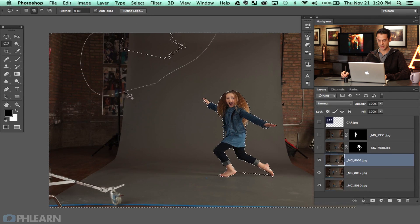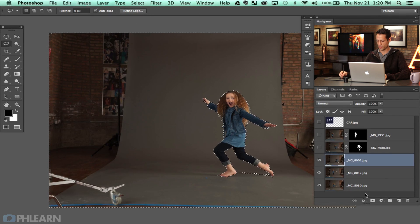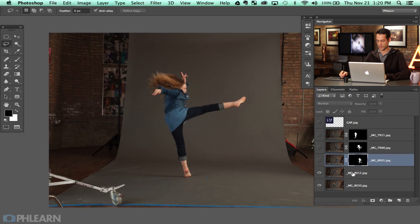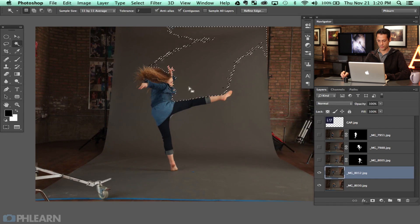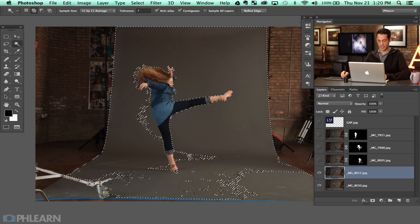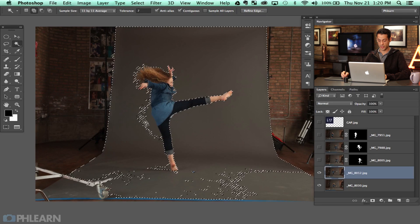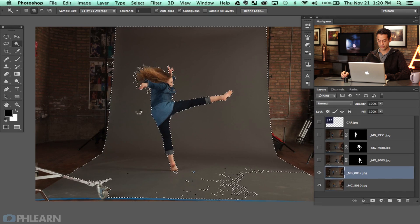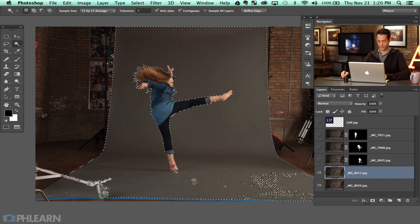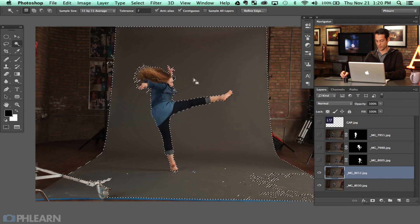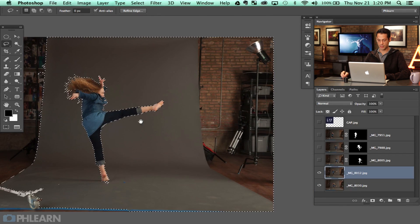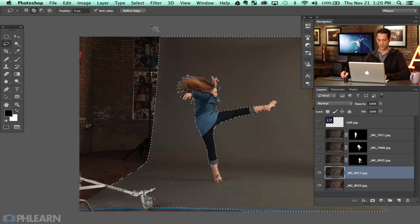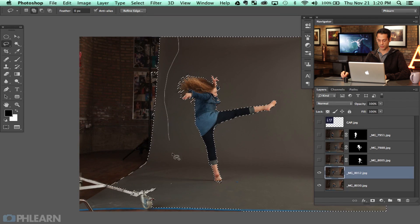Let's go ahead and select that out as well. Alt or Option, click on that layer mask and we're good to go. And again back with my Magic Wand tool. This won't take too long but basically what we're doing is cutting everything out now and then we're going to be arranging everything together.